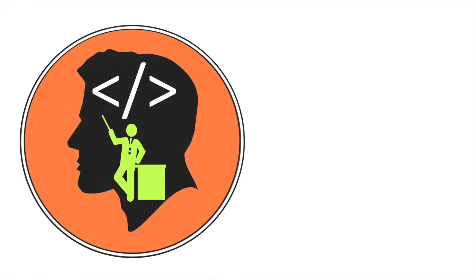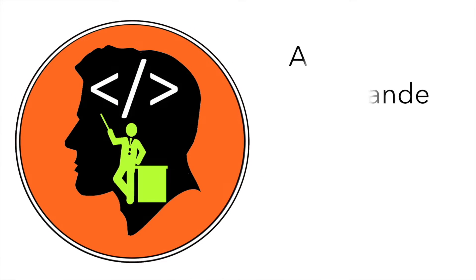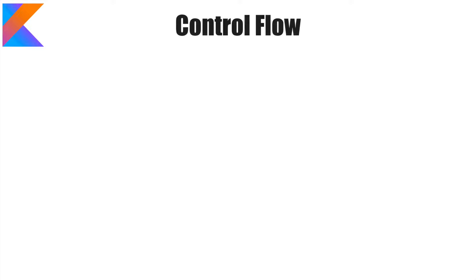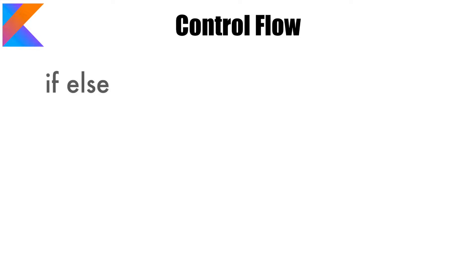Hi guys, my name is Anil Deshpande and in this video we will talk about control flow. If you have done a bit of programming then you should be already familiar with what I'm talking about.